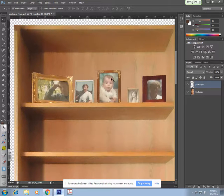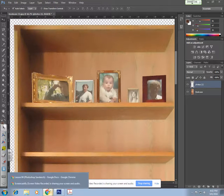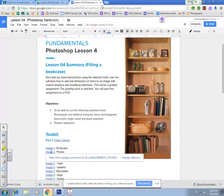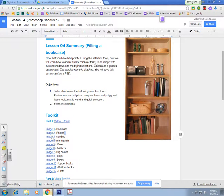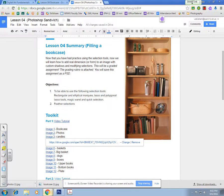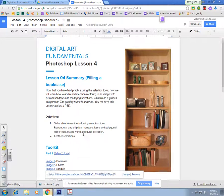I have my photos, and next I'm going to download my next image, which is the candles. Take note that the candles are on the third shelf on the right.